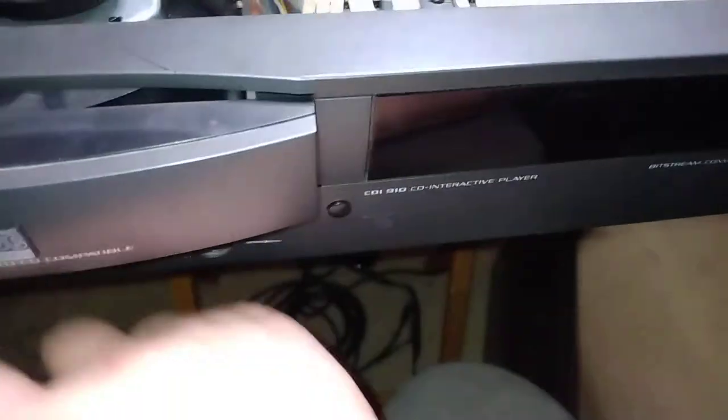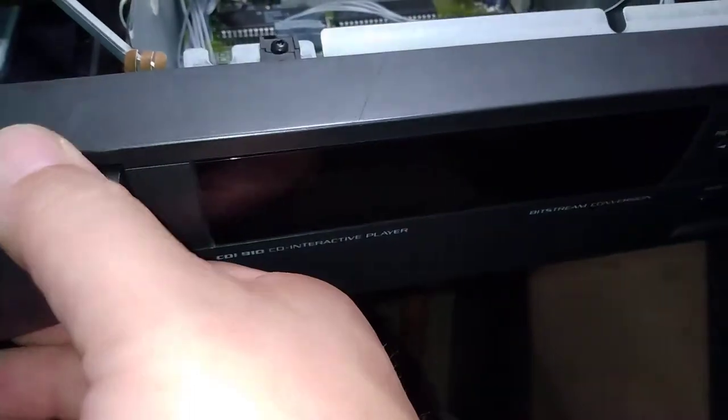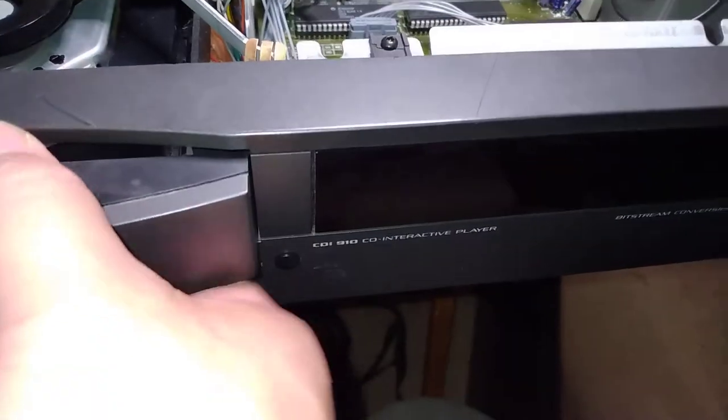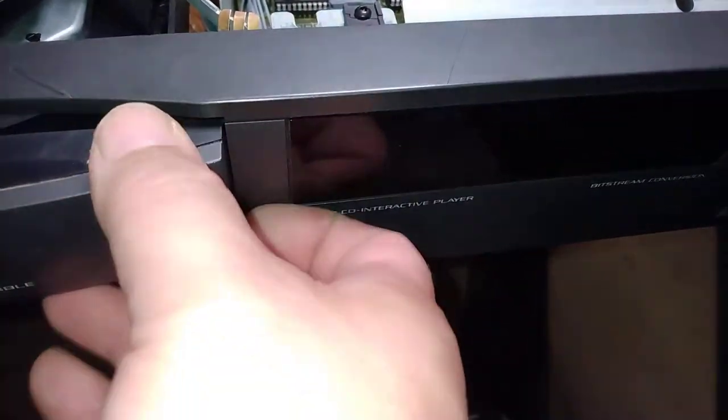push the button while it's on to unlock the door and give it a little bit of a pull as you do it, and you'll be able to pull the door out.